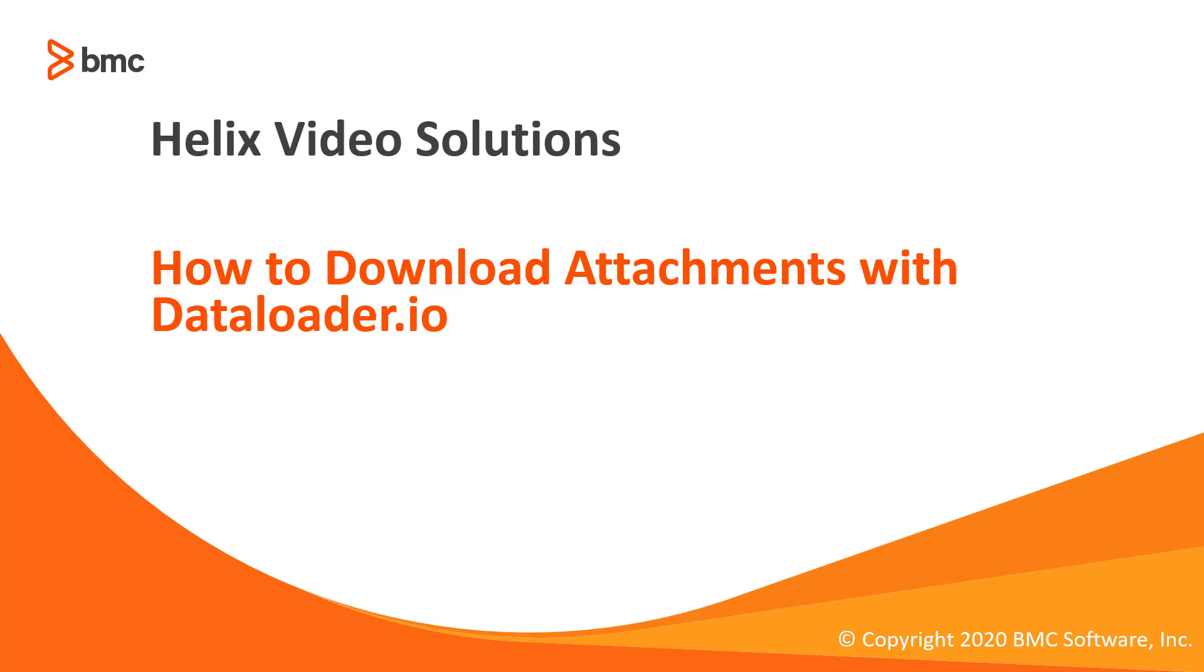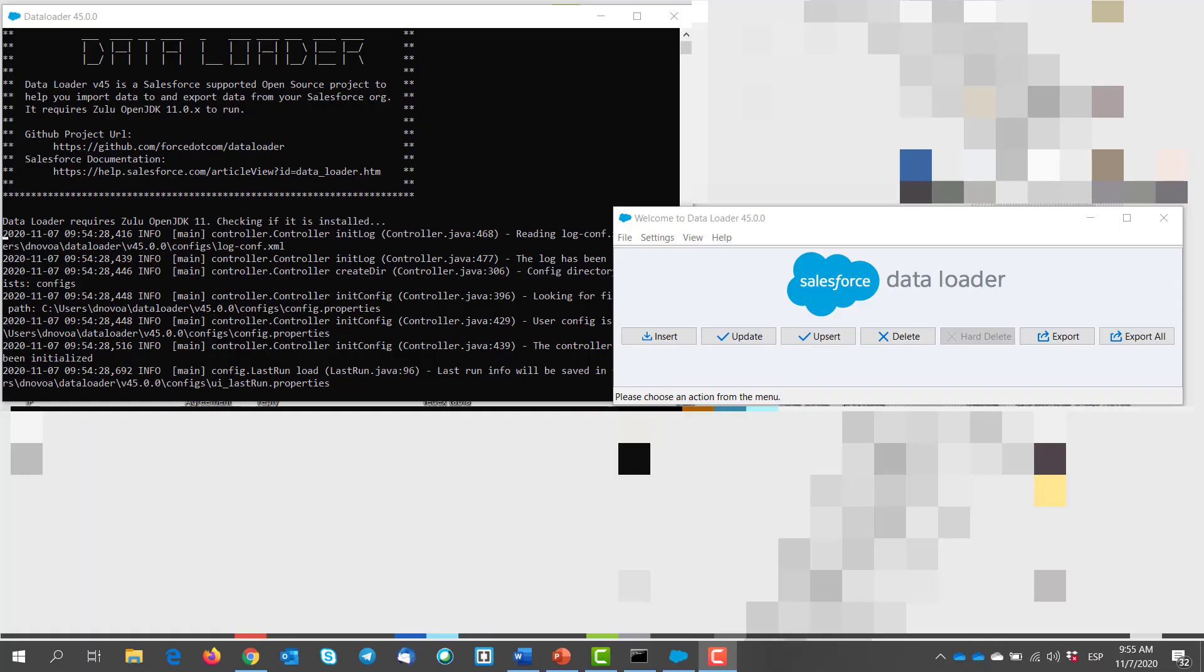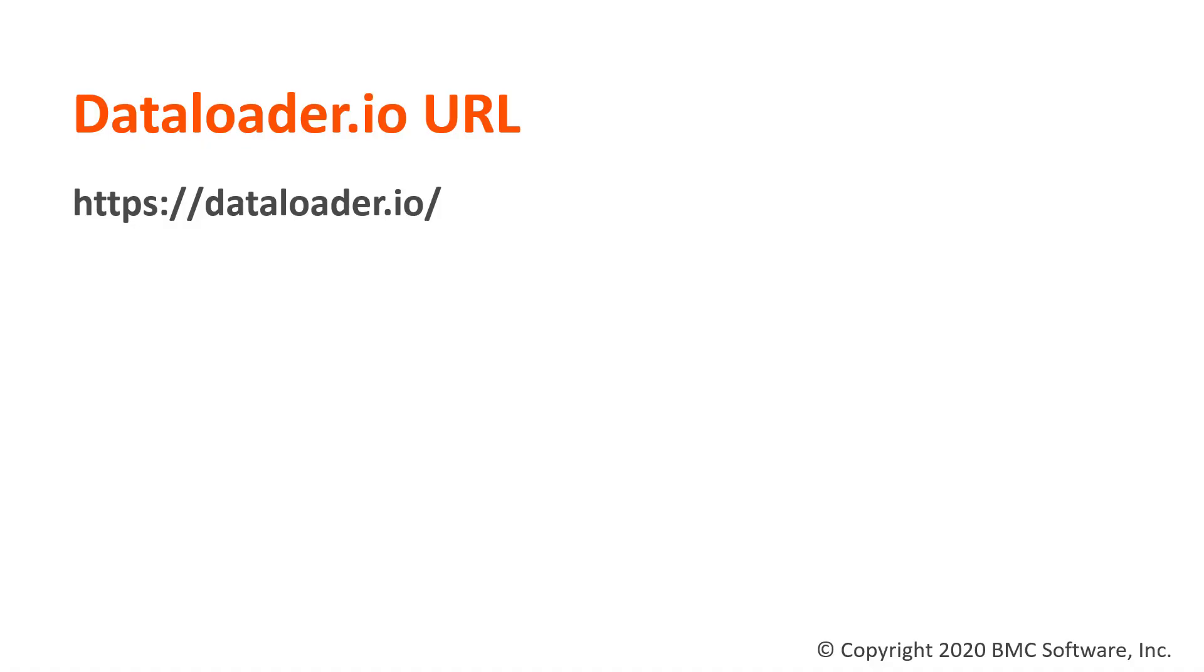Welcome to how to download attachments with dataloader.io. Out of the box, Salesforce provides us with DataLoader to download bulk data from our org. However, this tool won't help us when we are trying to download all of the attachments from multiple records. There are some third-party tools that will allow us to do this, and today we are going to show you how you can achieve this task with dataloader.io.